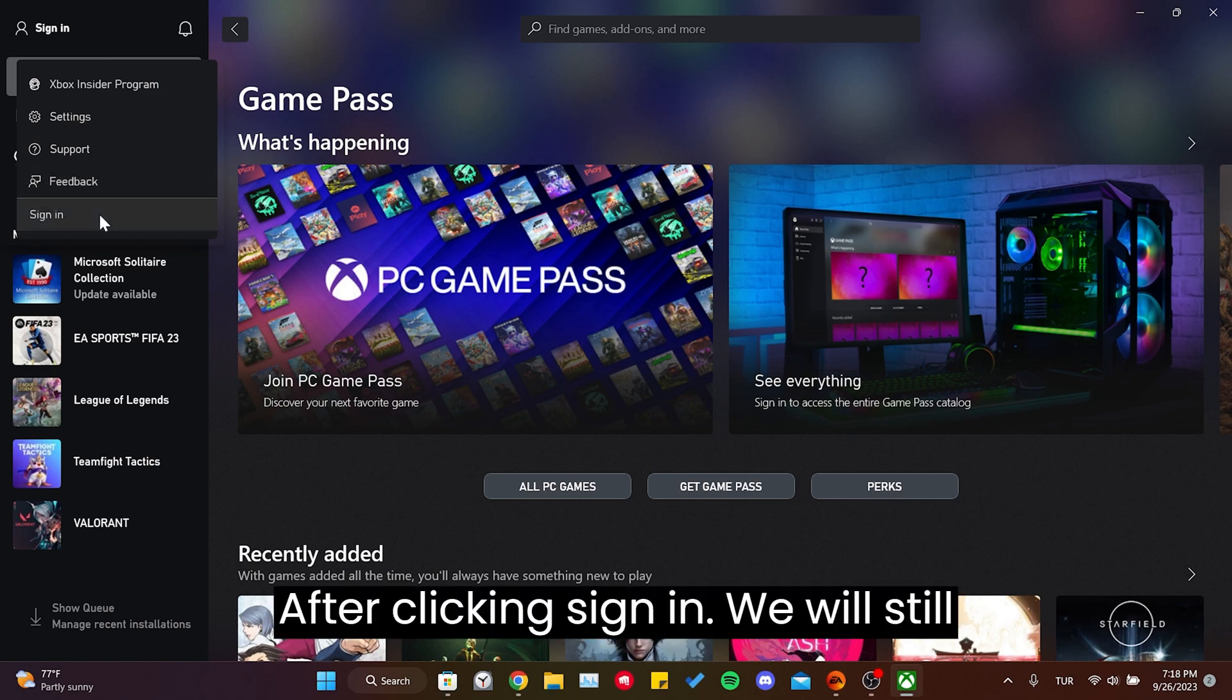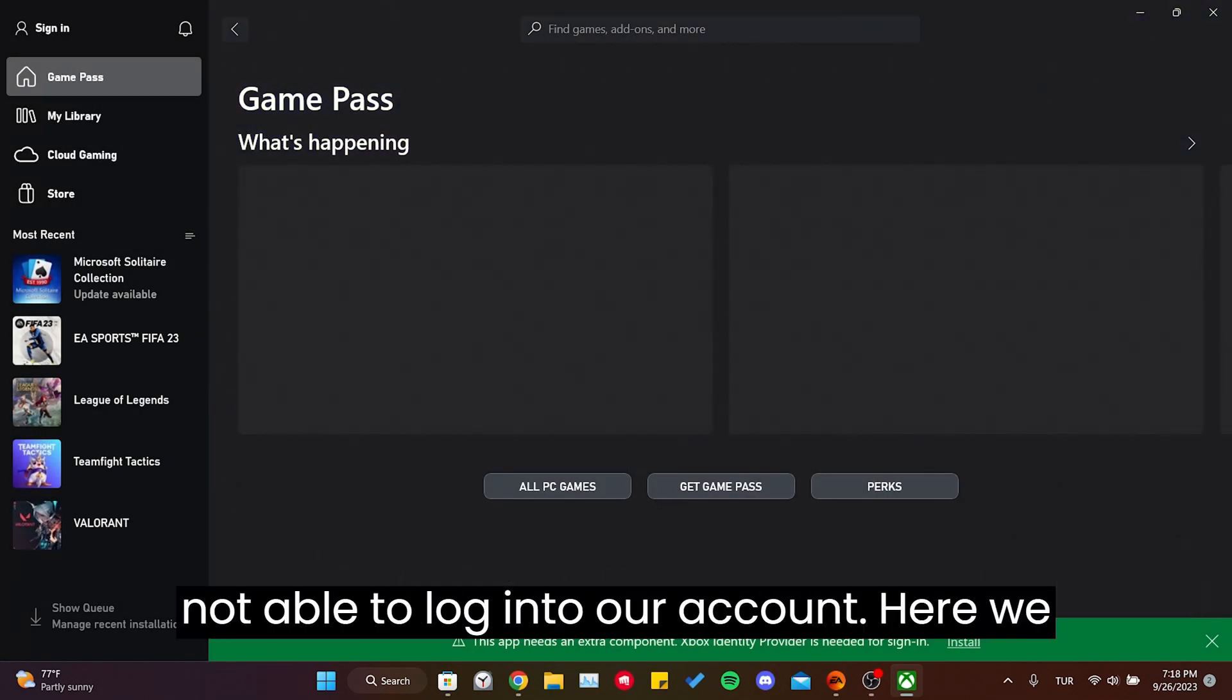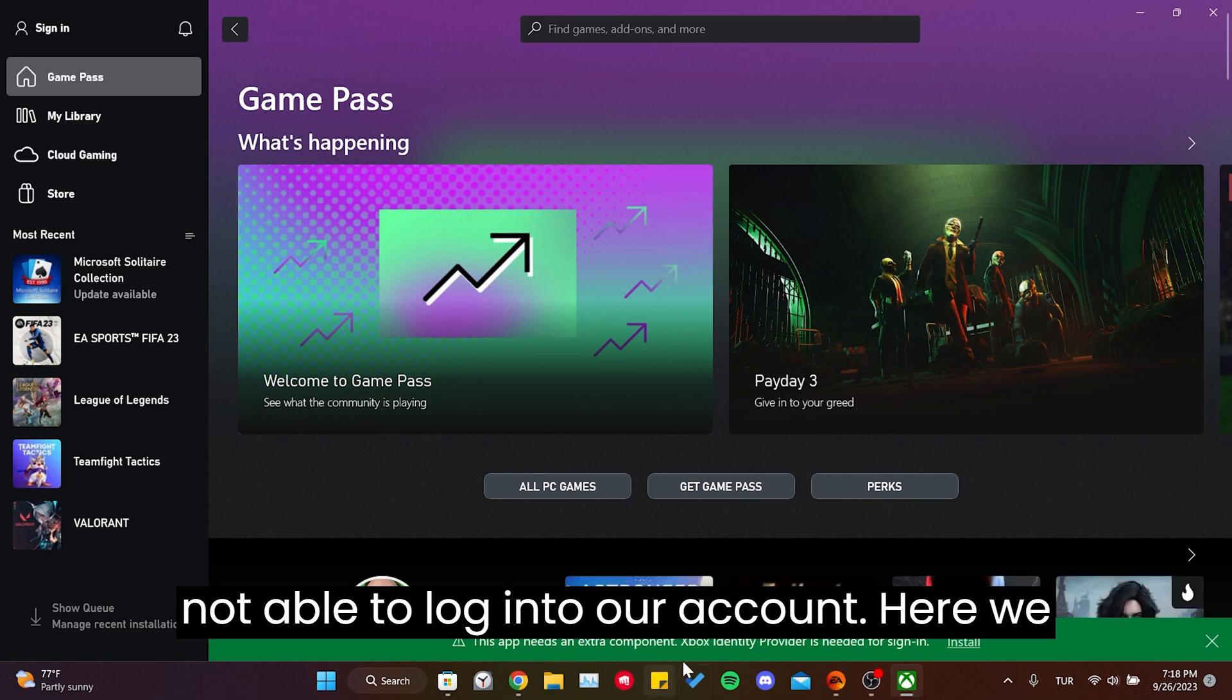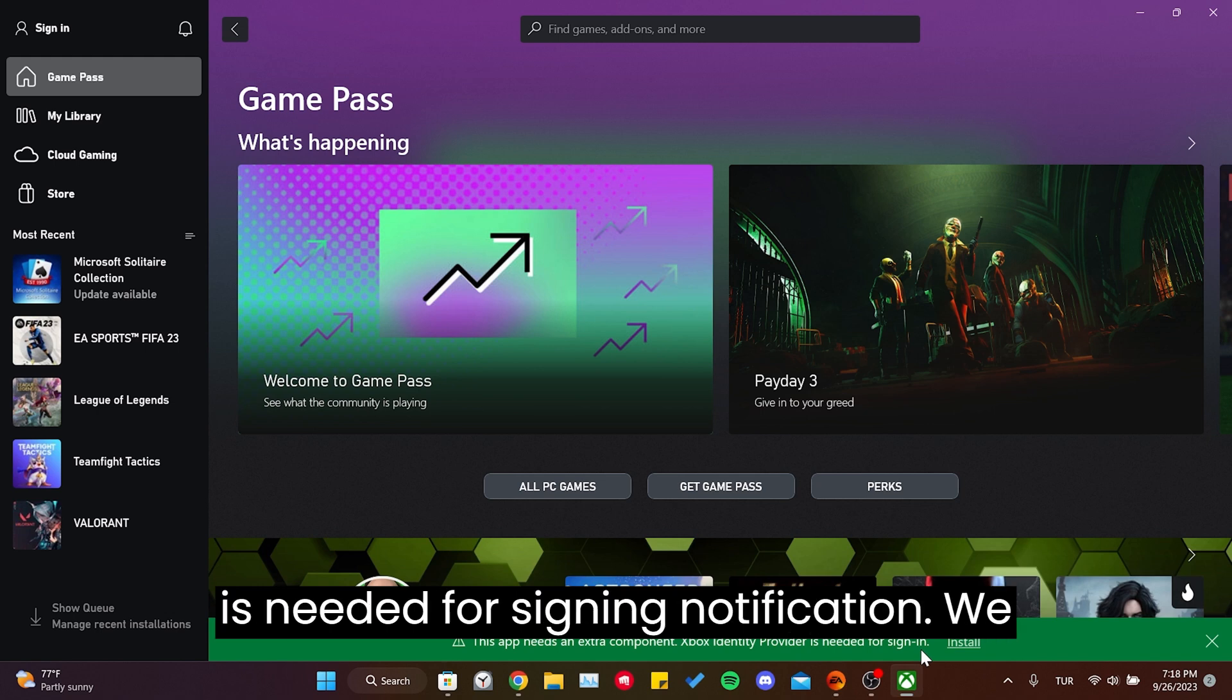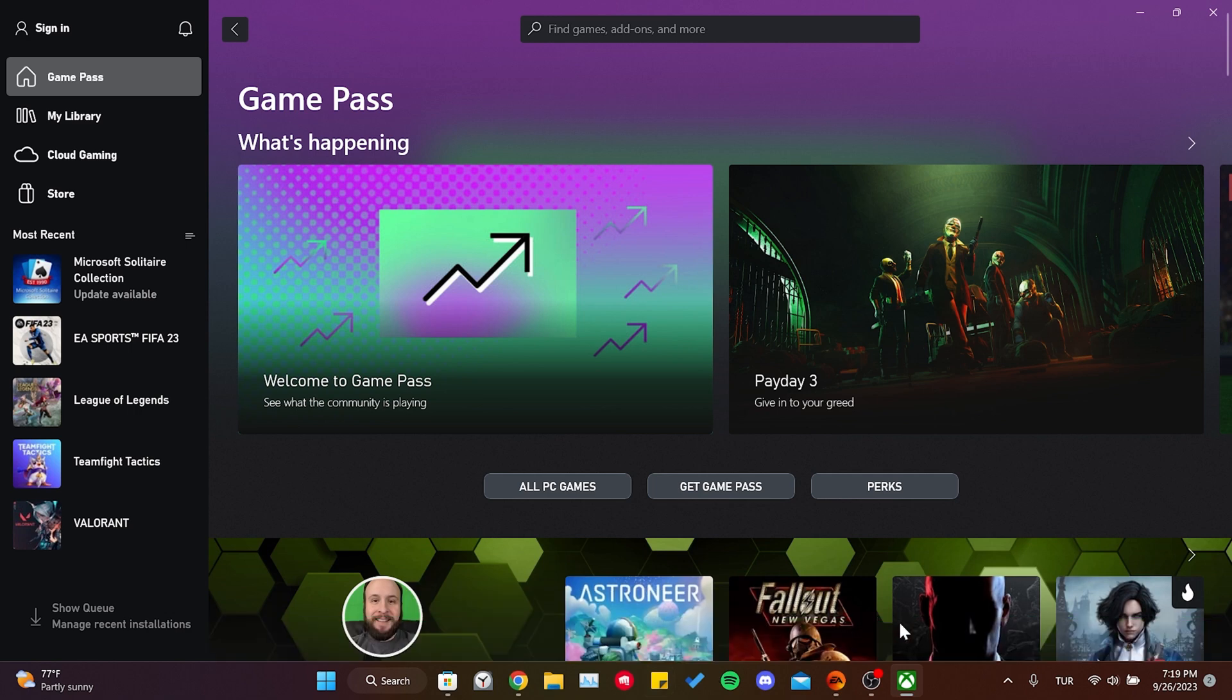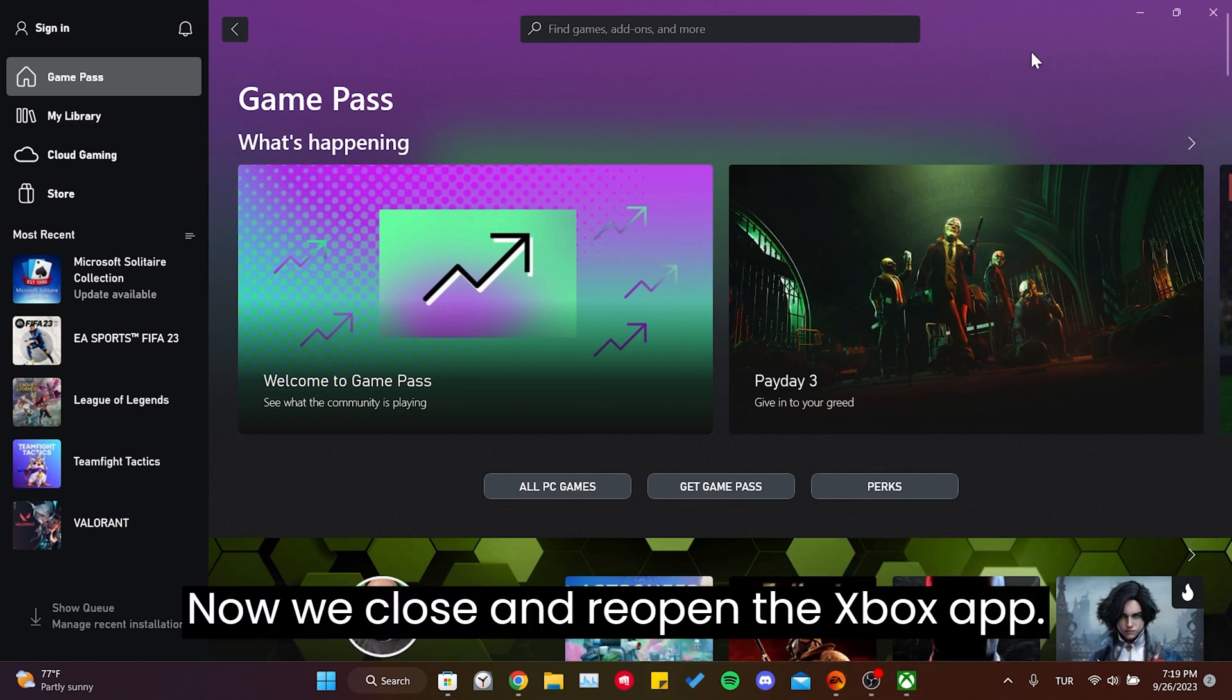After clicking Sign In, we will still not be able to log in to your account. Here we need to see this notification: This app needs an extra component. Xbox Identity Provider is needed for sign in. We need to click Install. The installation process is completed. Now we close and reopen the Xbox app.